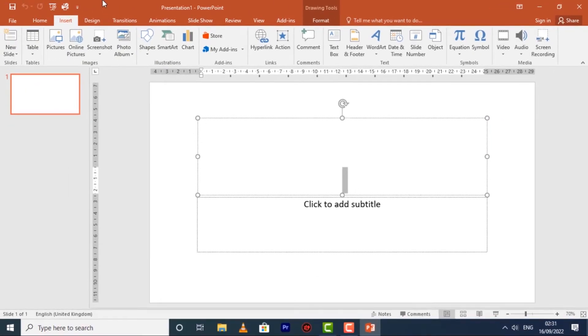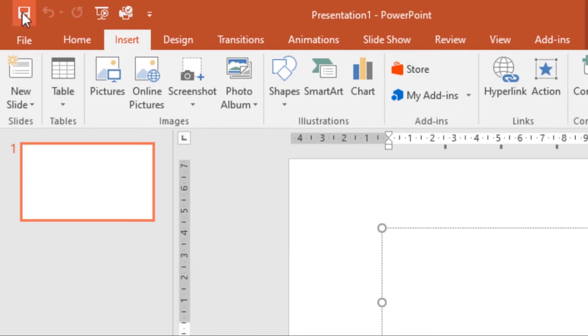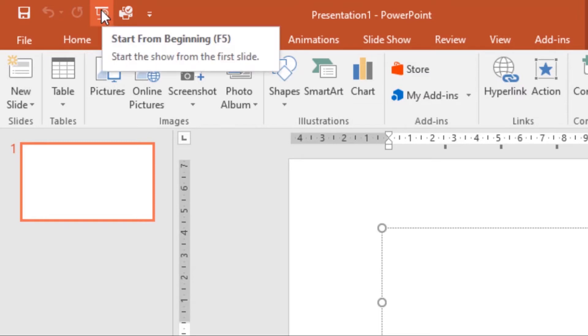The Quick Access Toolbar lets you access common commands no matter which tab is selected. By default, it includes the Save, Undo, and Redo, plus Start from Beginning commands. You can add other commands depending on your preference.